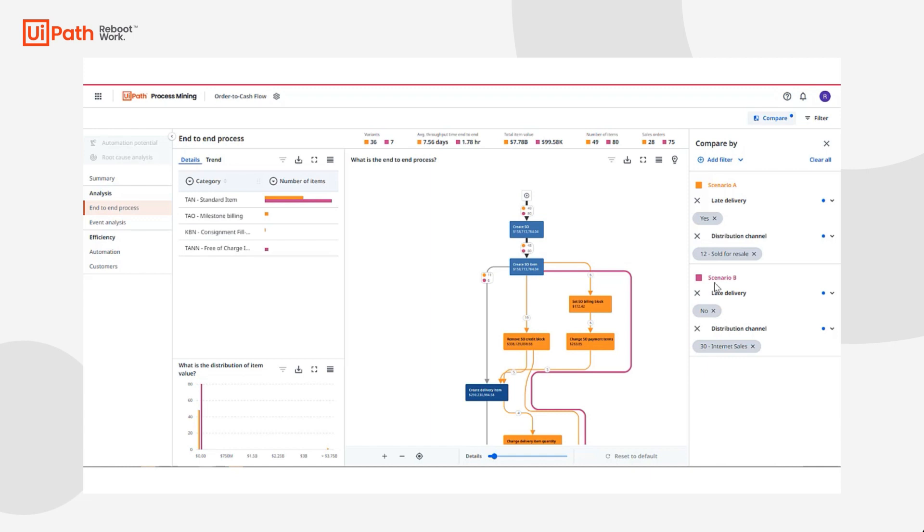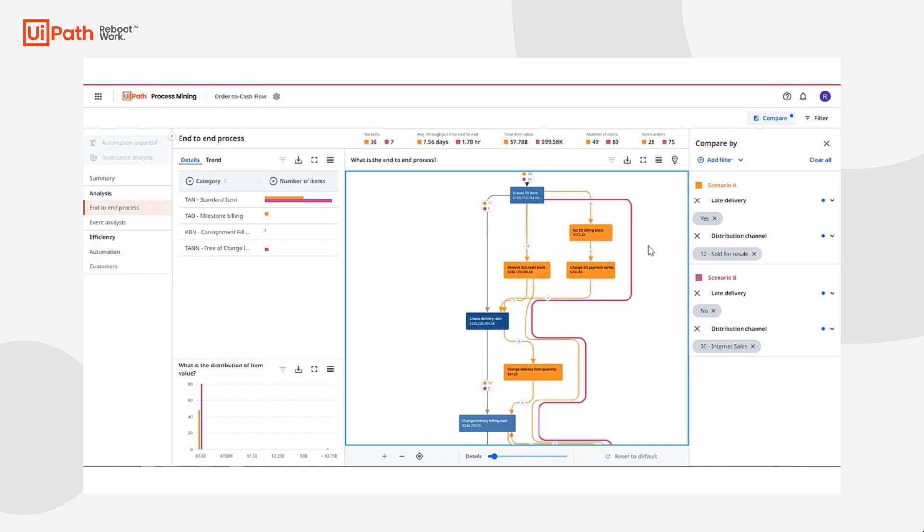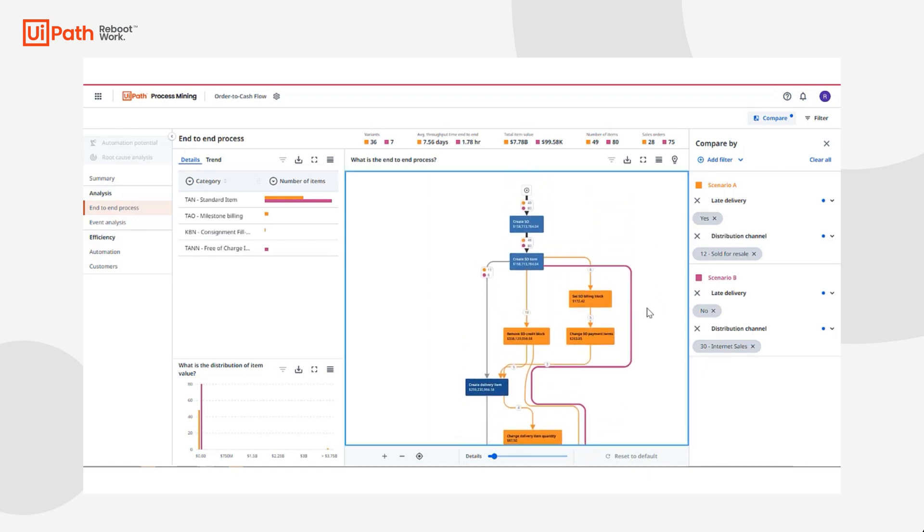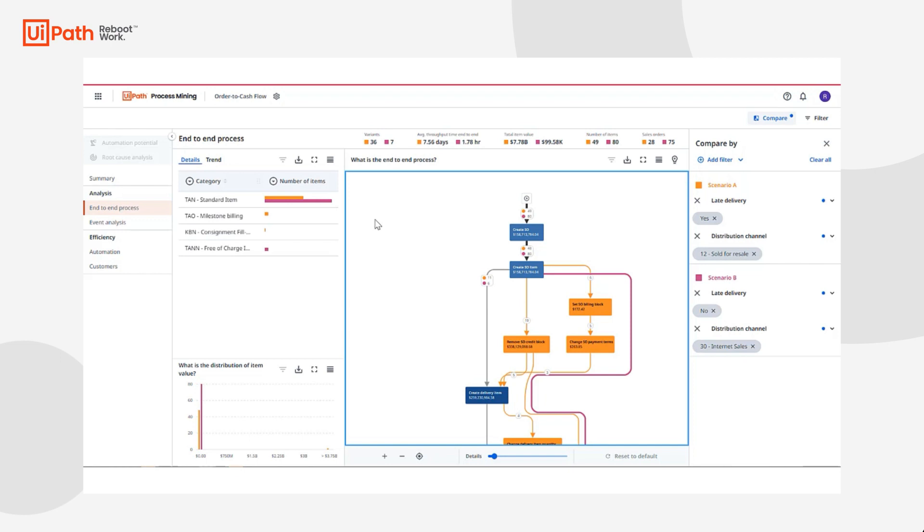Not only can I see scenario A and B on my process graph, but it's reflected on all charts and components within all my dashboards. Additionally, all the calculated metrics are shown both for scenario A and B, and I can visualize and compare the value of these items, their throughput time, and the impact each scenario has on the business, especially the non-conforming ones.